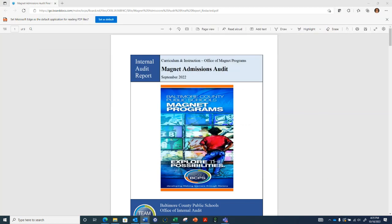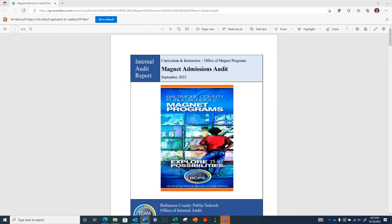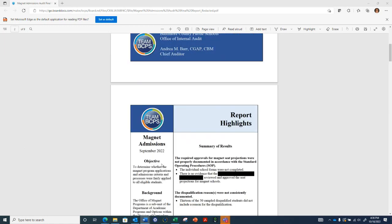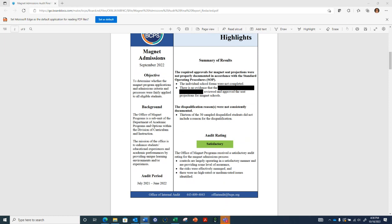For the magnet admissions program, we do have representatives here from the magnet office to answer questions about their program and their corrective action plan. We audited the magnet admissions process as one of the selected medium-level risk projects within our audit plan. Our objective was to determine whether the magnet program applications and admissions criteria and processes were fairly applied to all eligible students.